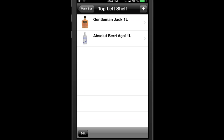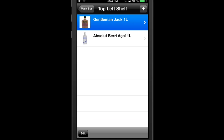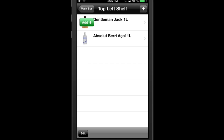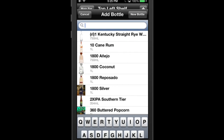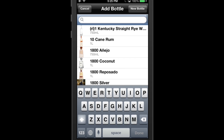To add bottles quickly, swipe from left to right on a bottle and a green button will appear. Tap that button to be taken to the bottle list and select the bottle you wish to add. The bottle will be added under the bottle that you swiped on.